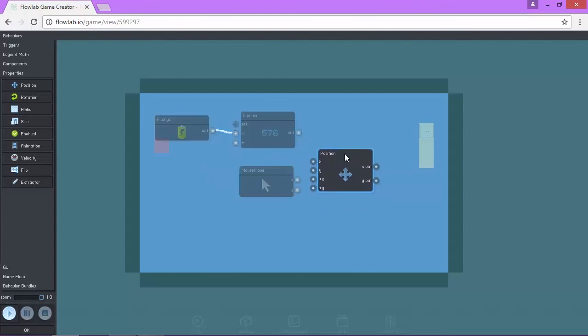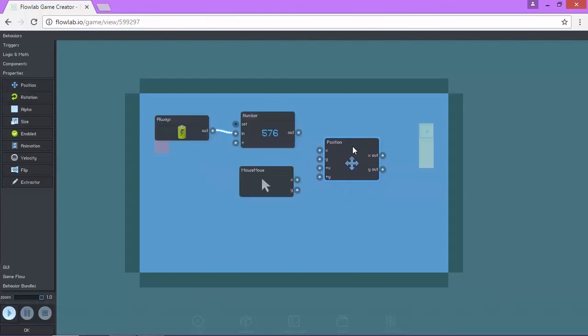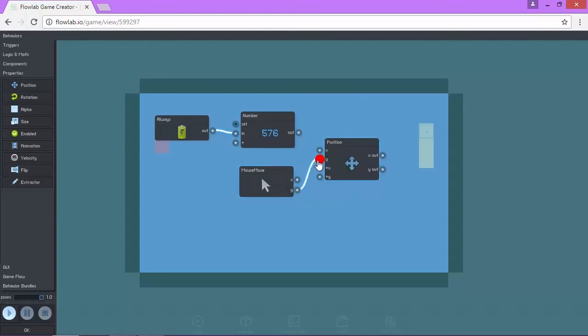What we're going to do with position is we're going to lock it on the Y axis. So when the mouse moves, the Y position changes.